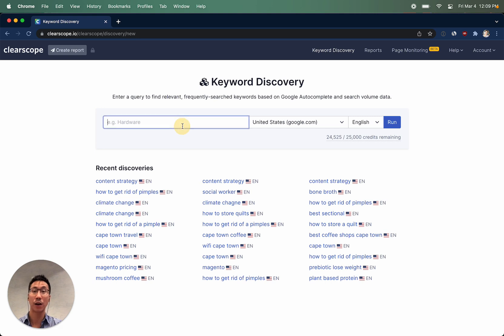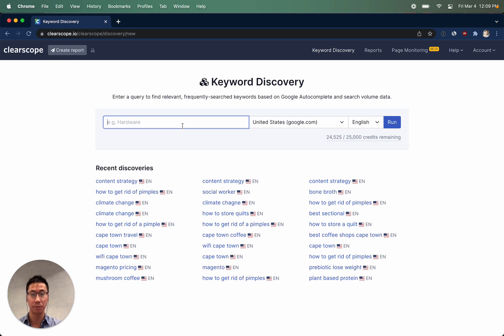How it works is you enter in a high level topic category or subtopic that you would like to be creating your content on.